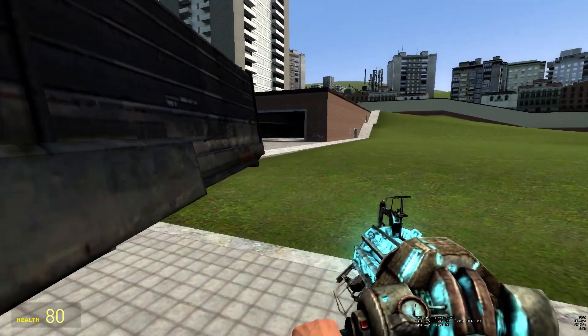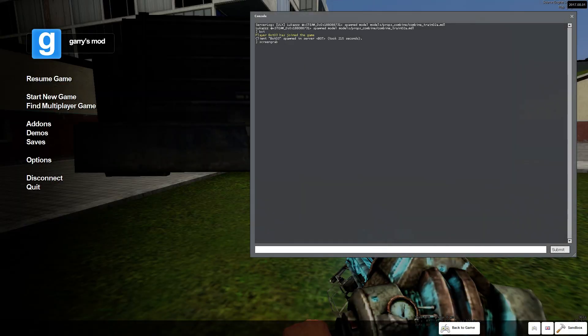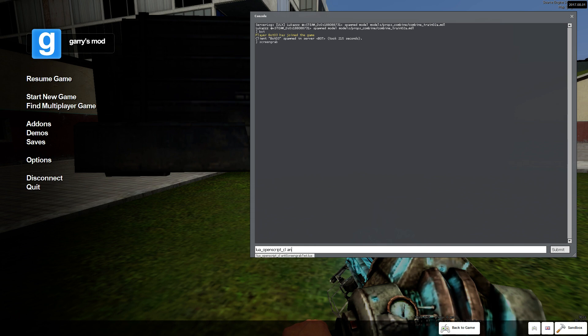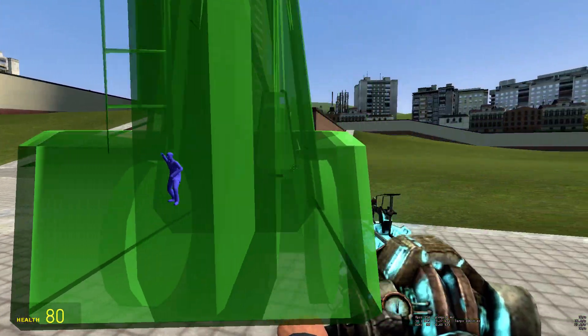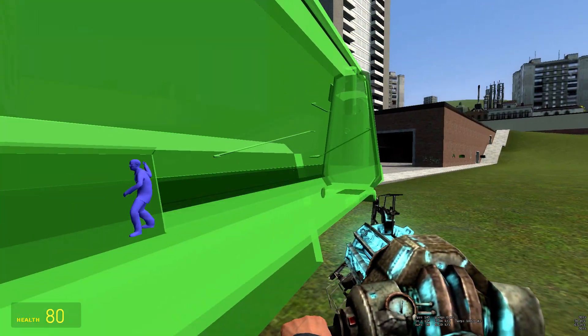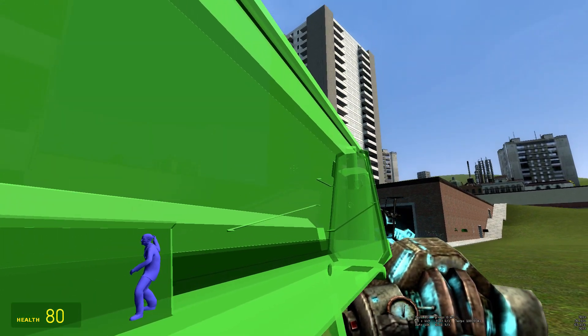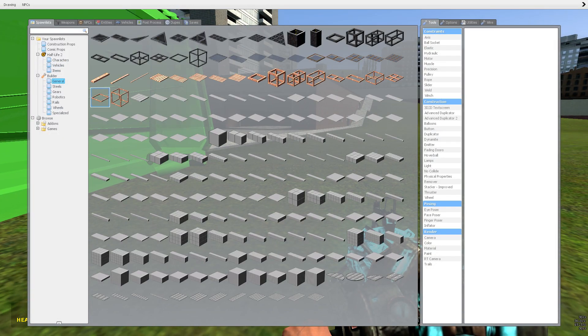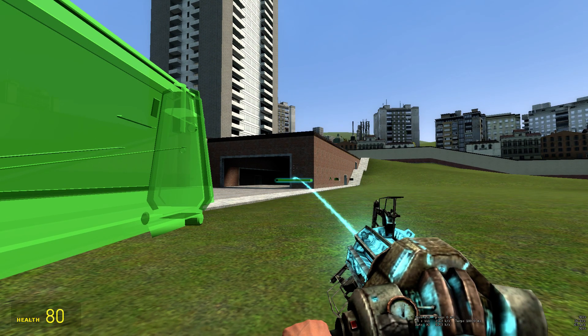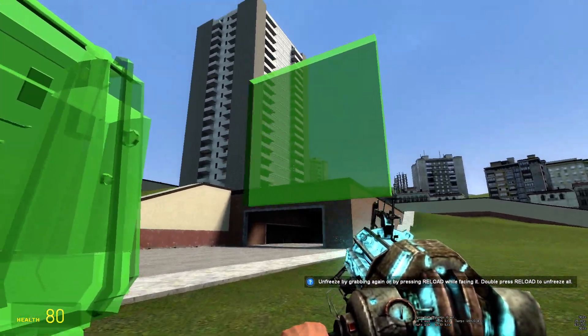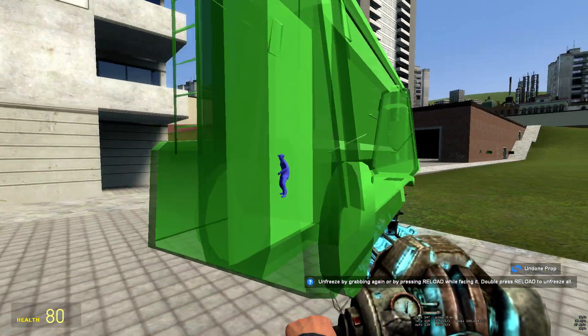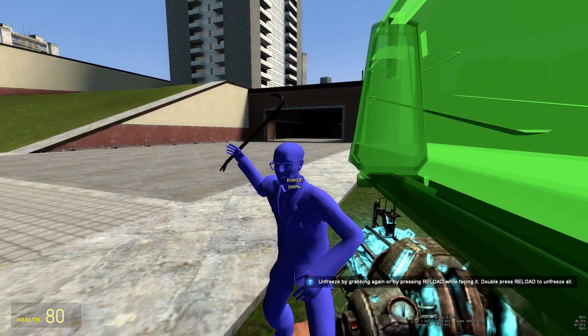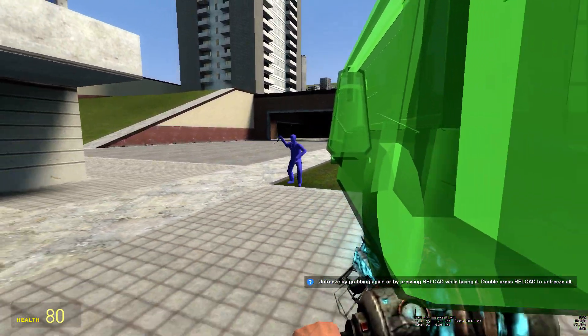So now I'm going to run my script I made. Lua open script client. It's called anti-screen-grab-test.lua. And it contains the small chams, which basically makes props green and makes them a bit see-through, as you can see. It's easier to see-through with thinner props, as you can see like that.